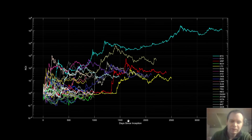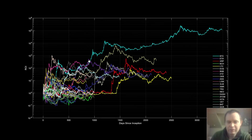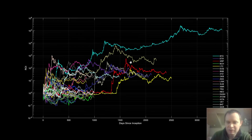We're looking at return on investment versus days since inception, which gives you an idea of how long some of these coins have been around. Obviously Bitcoin has been around considerably longer. Ethereum is the purple one, XRP is the red one, Litecoin is the yellow one, and Dash — the one up here with pretty good returns — actually did really well compared to some of the others.